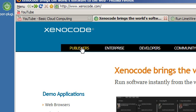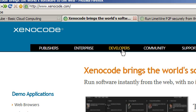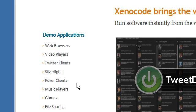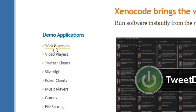Now they're aimed, as you can see here, at publishers, enterprise and developers. As you can see here it says you can run software instantly from the web with no installation or hassles. Now on the left hand side of the website, which I'll link in the description, there's a bunch of demo applications.